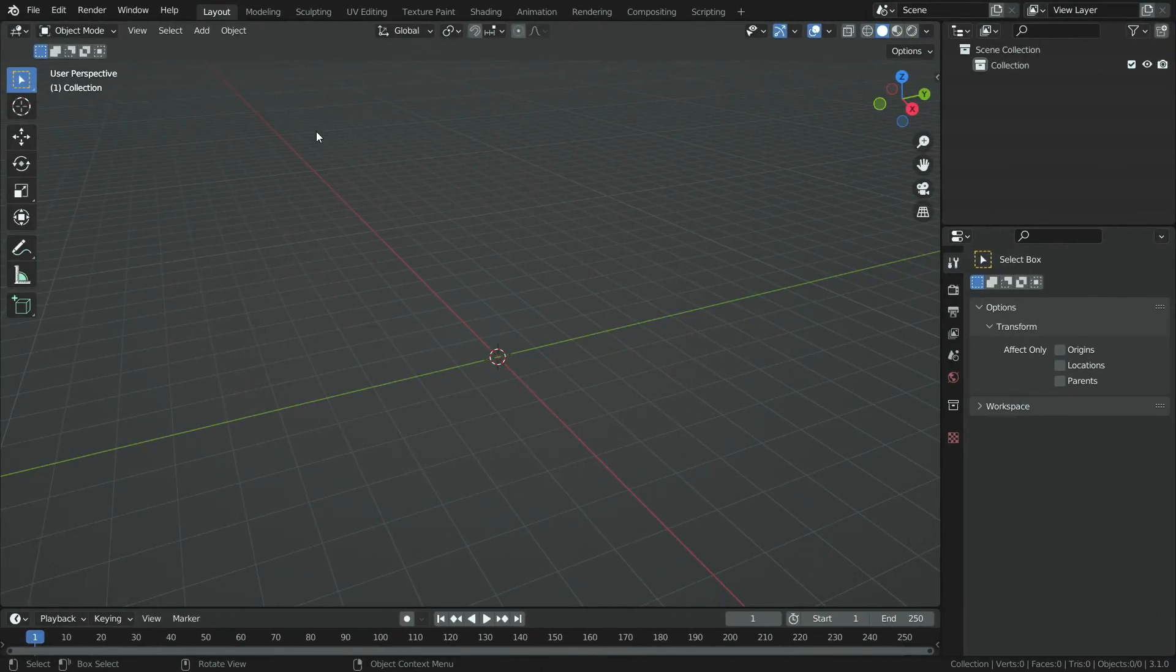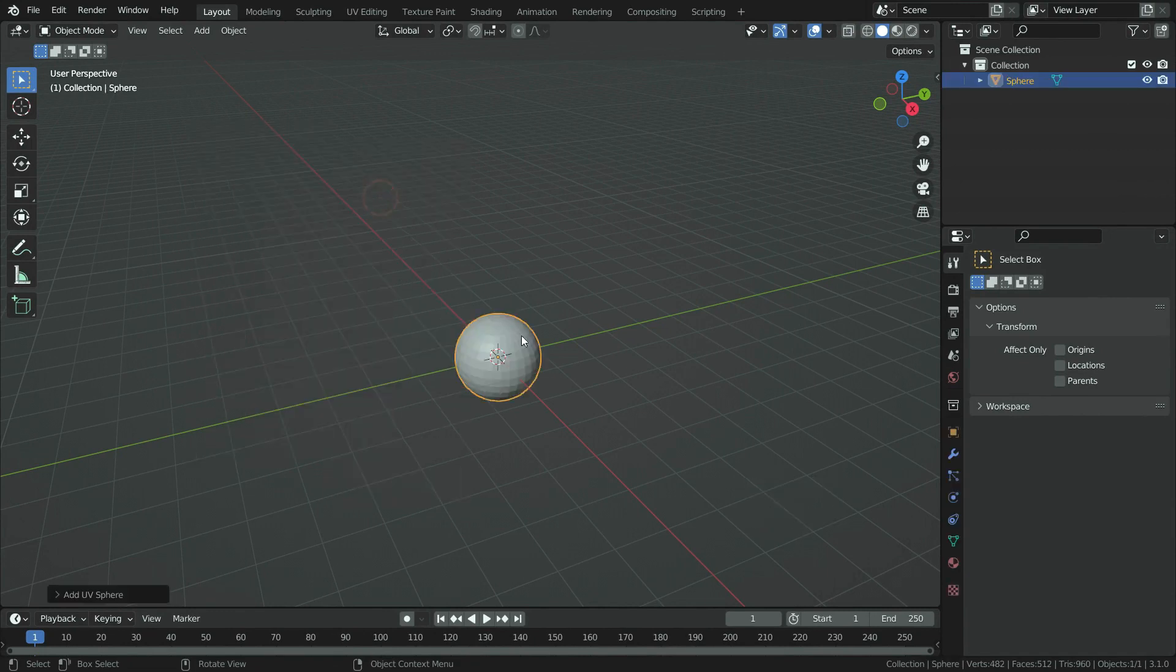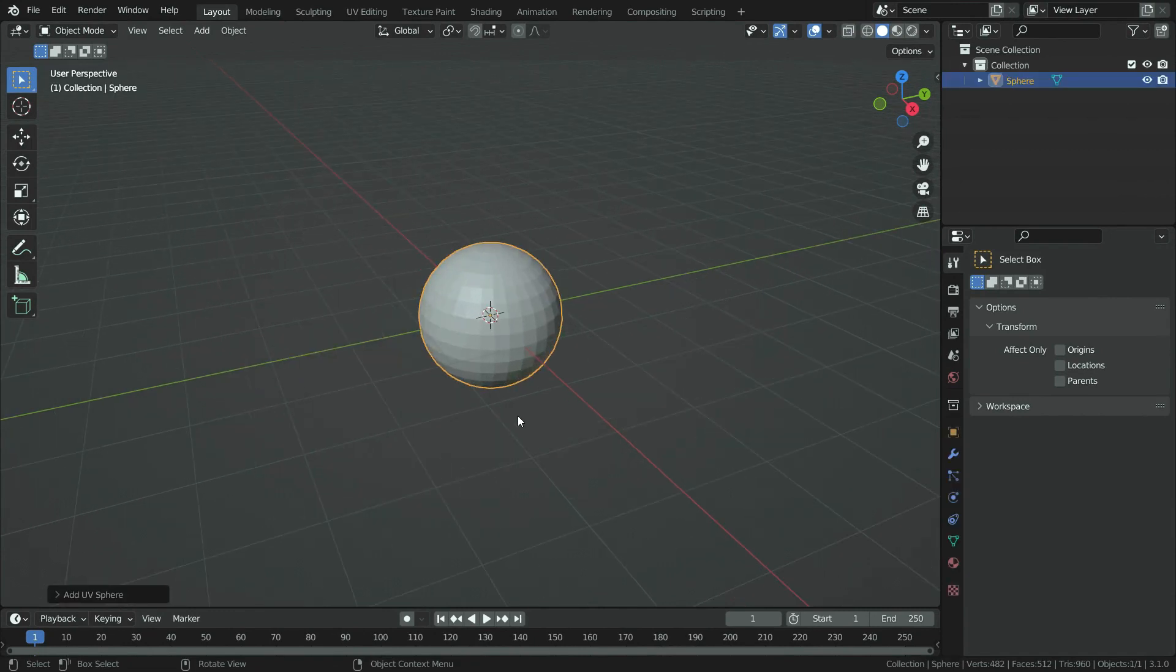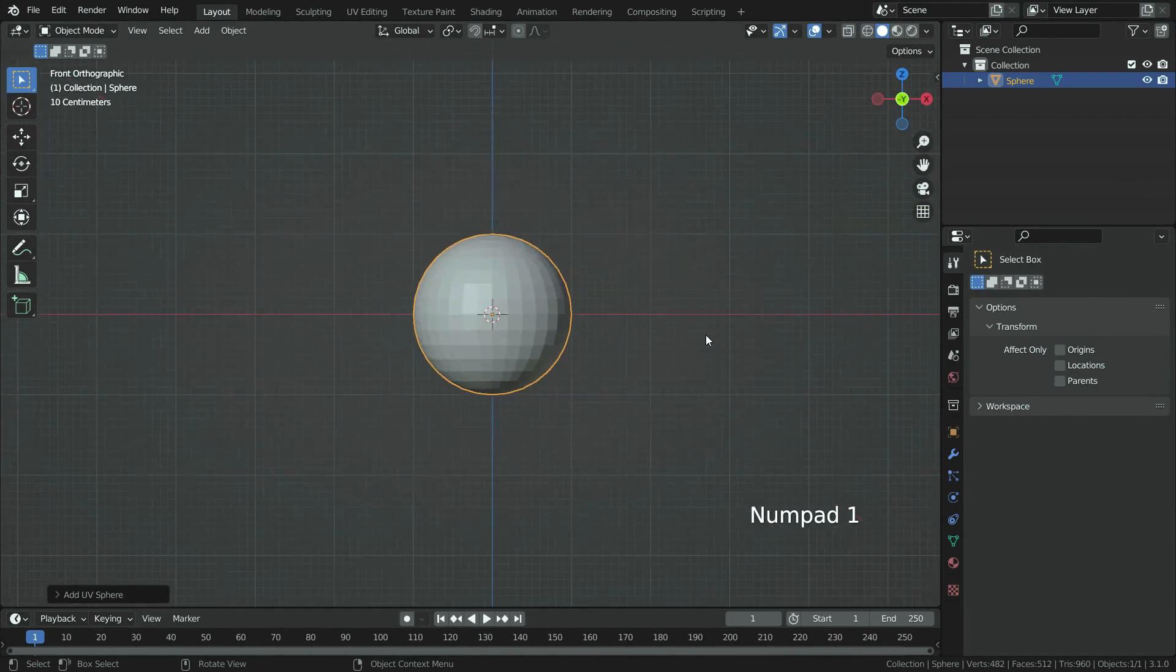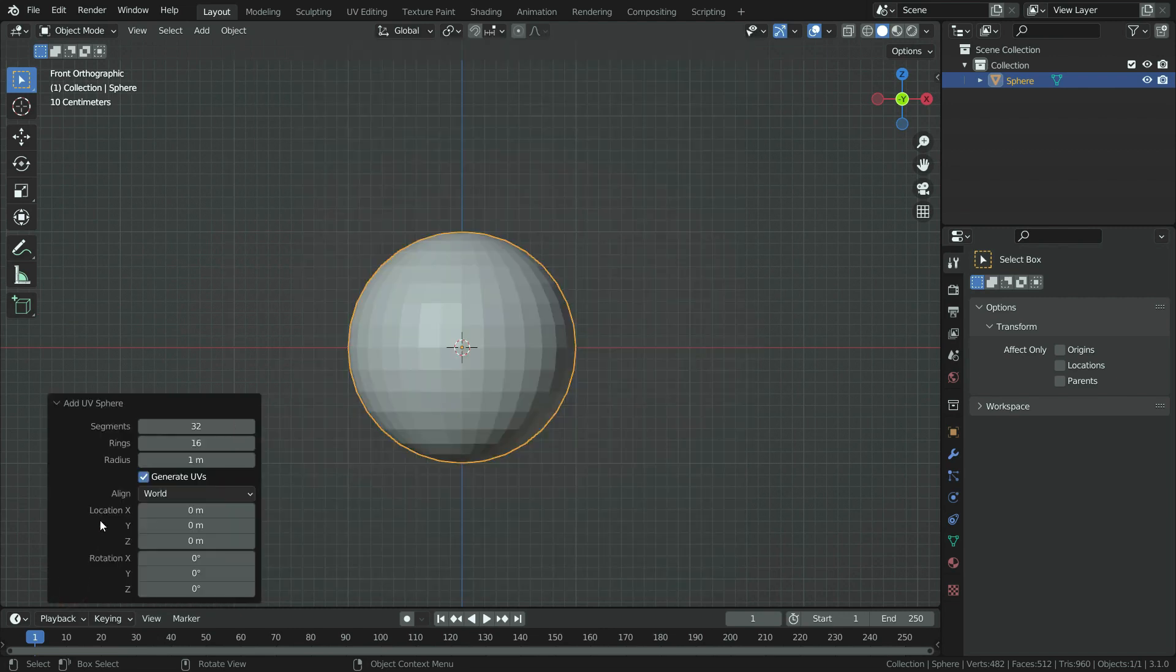Let's go to Blender and start to model the earth. Press shift A and add a UV sphere. Press numpad 1 and go to front view. As you know, the earth has 23.4 degrees axial tilt, so we need to rotate the sphere 23.4 degrees on the y-axis.